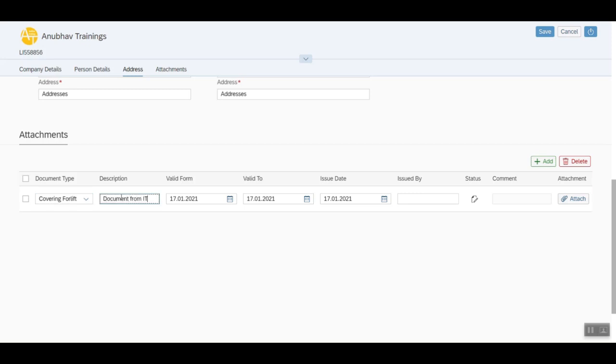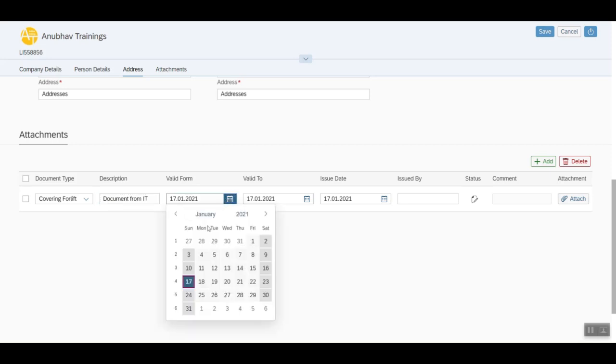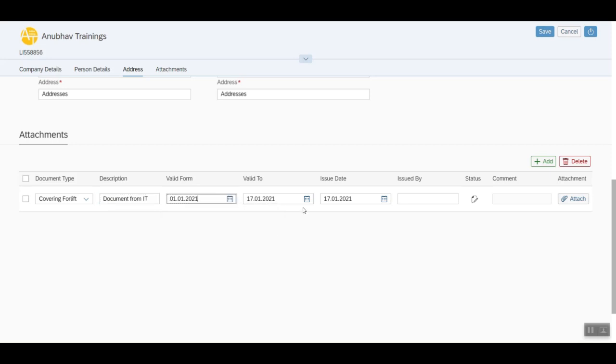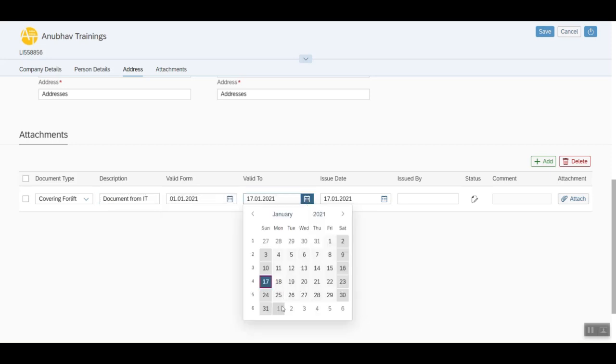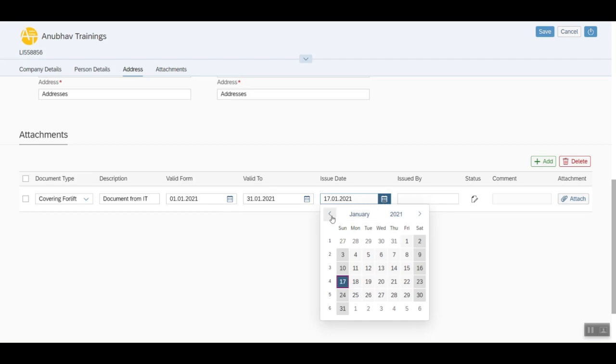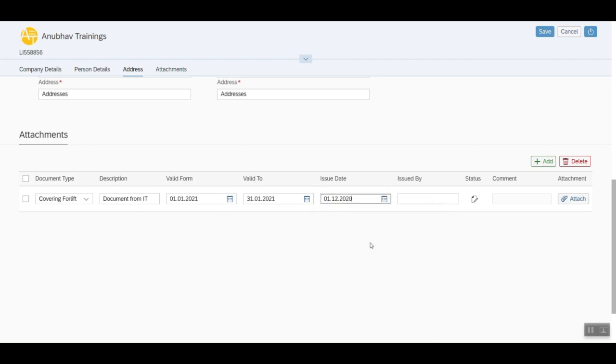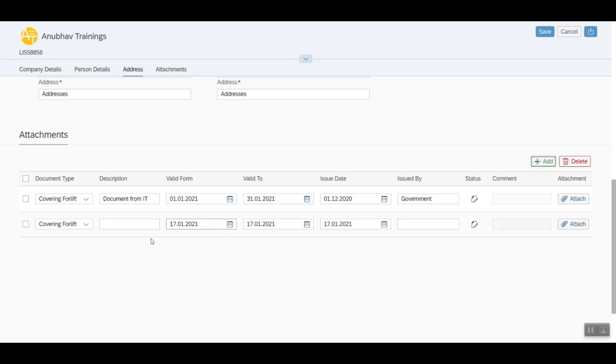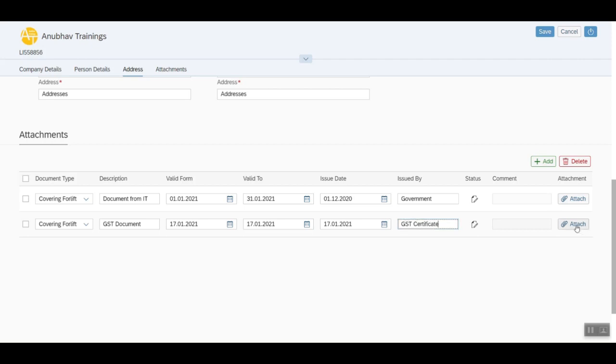Valid date and the issue date of the document. Now you can add one more document and can also attach the attachment there.